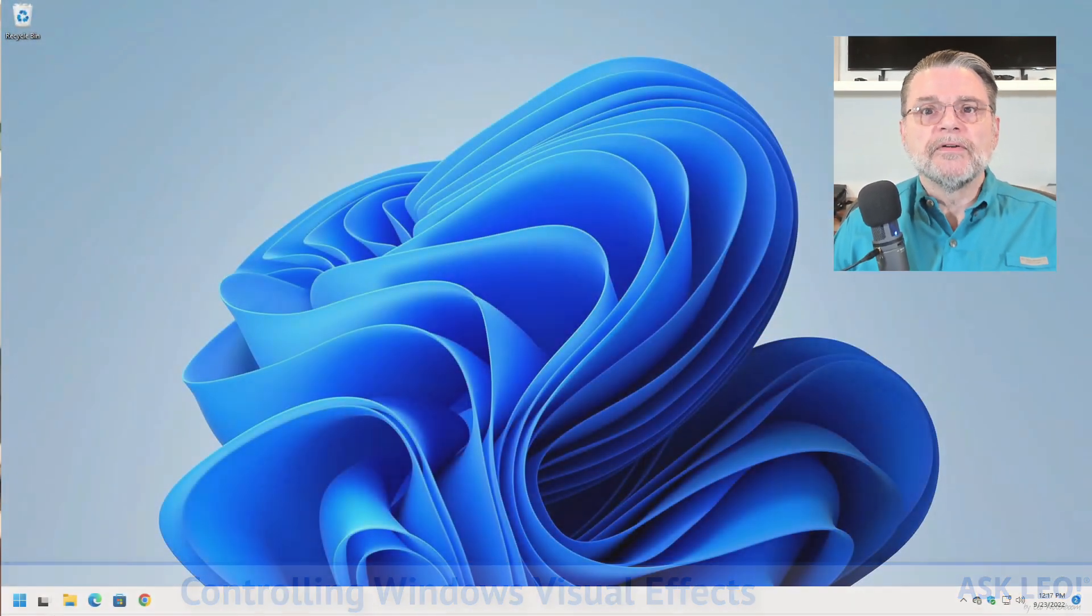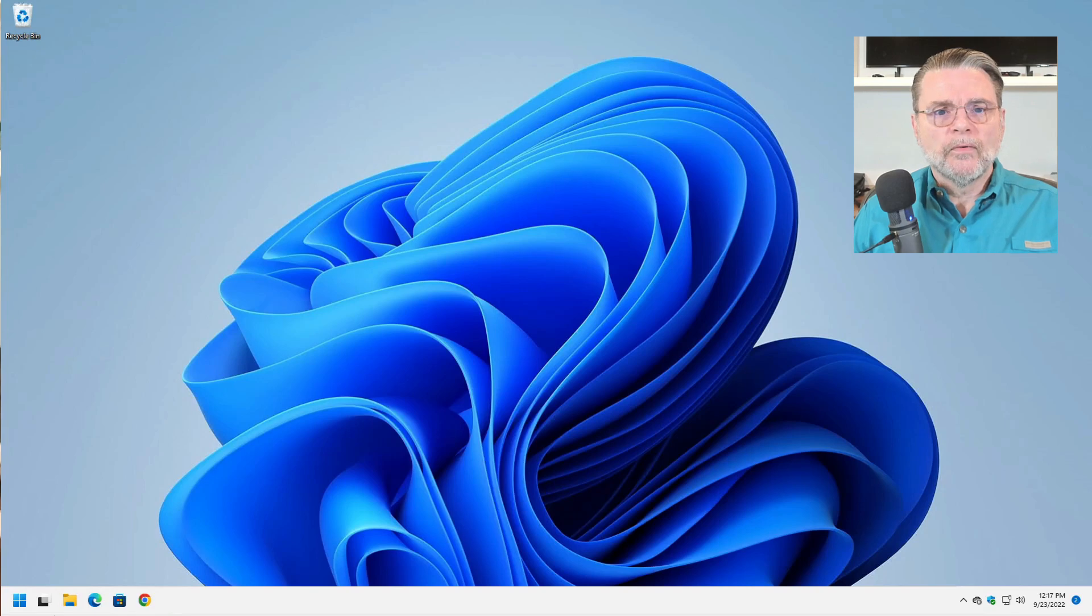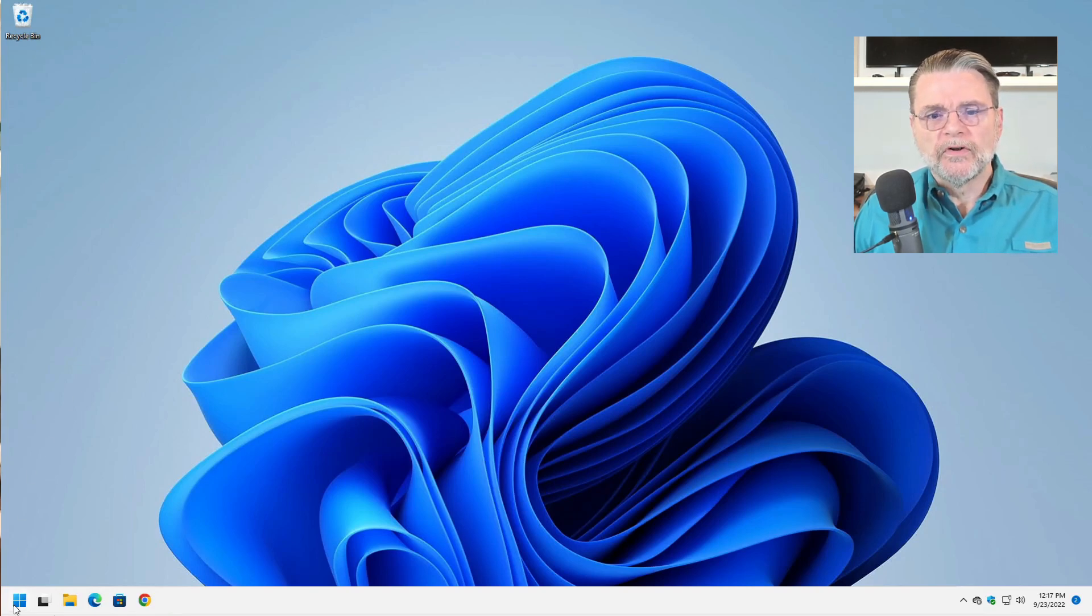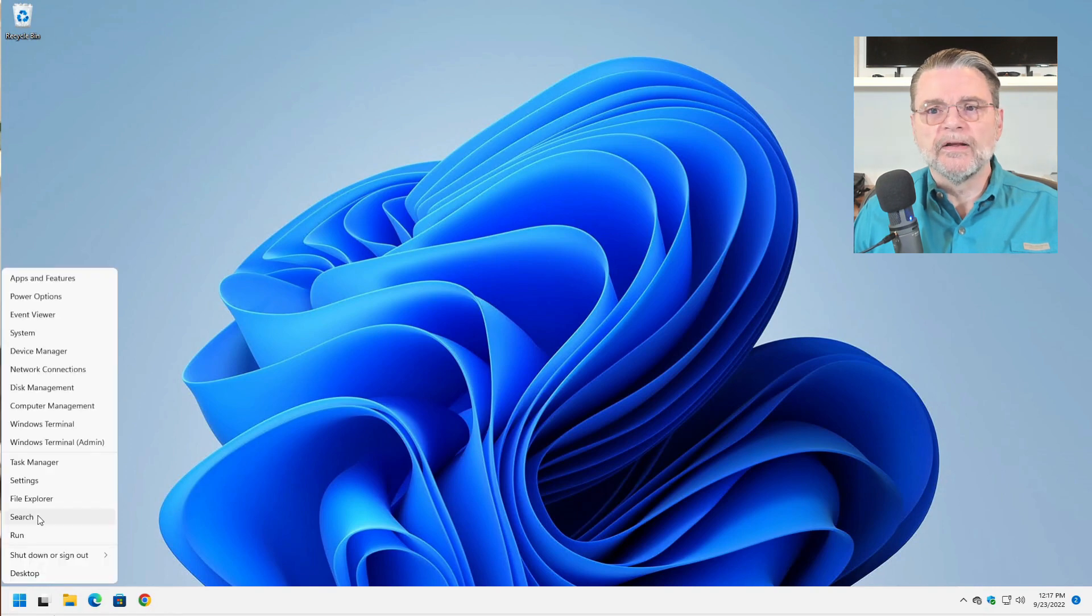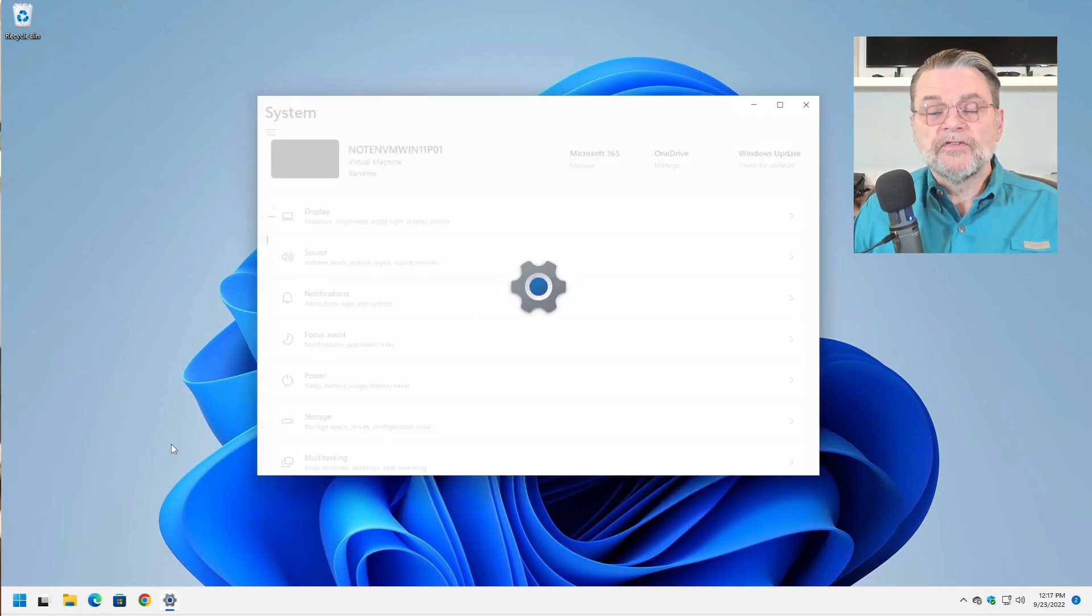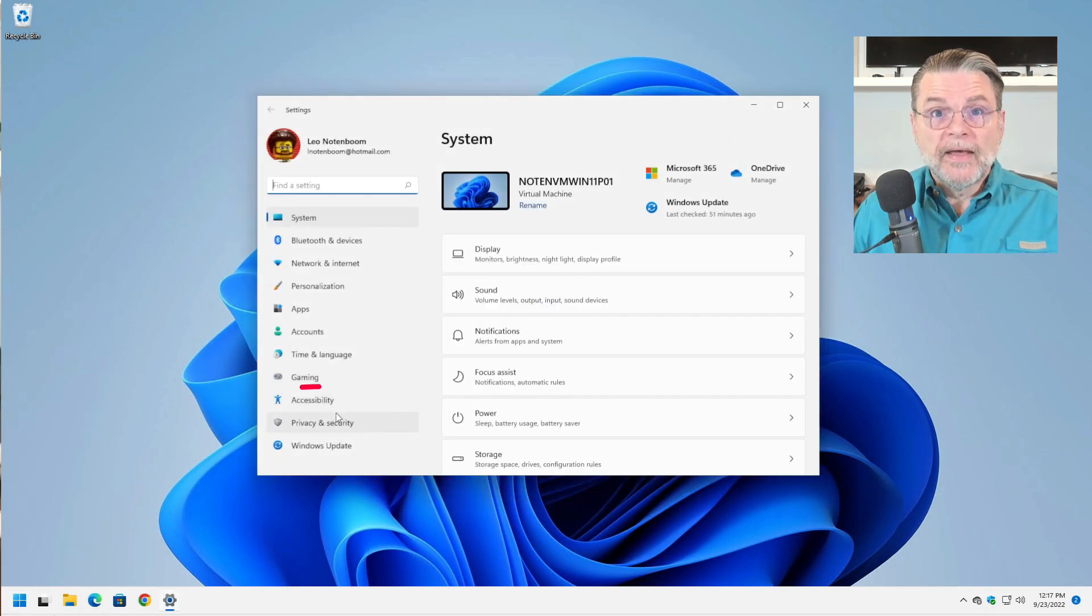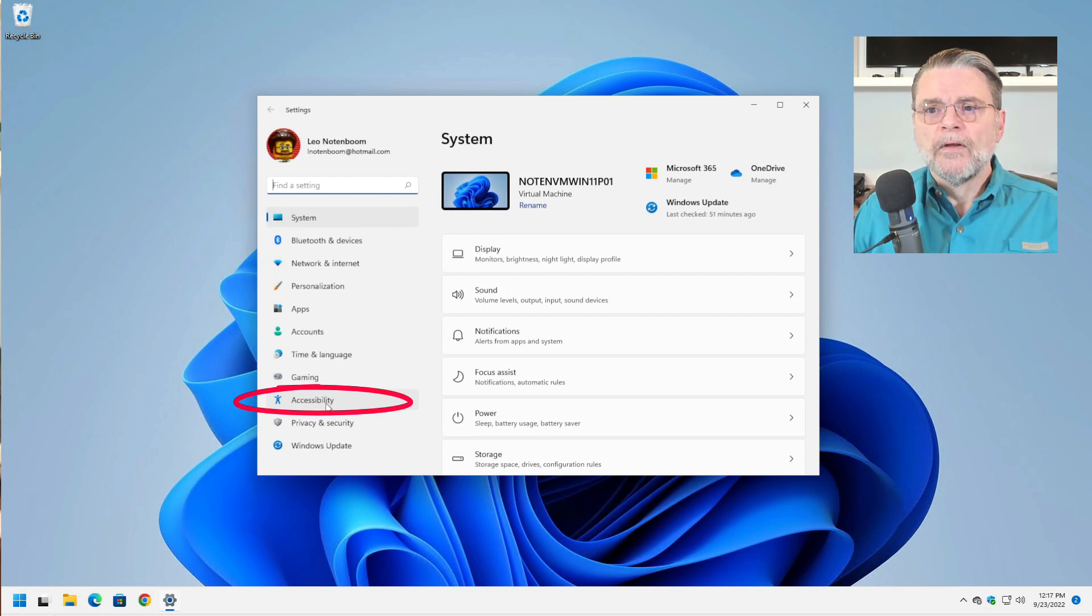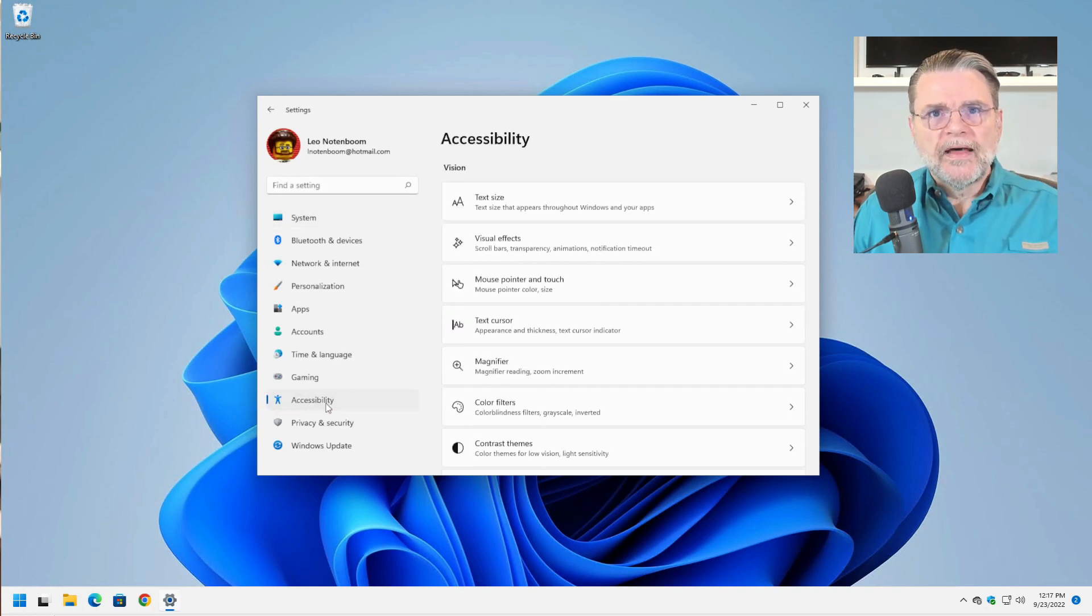Now I'm going to show you in Windows 11, and we're going to start by going to the Settings app, which I'll just right click here and hit Settings, and then you'll see that there actually is a subcategory specifically for accessibility.